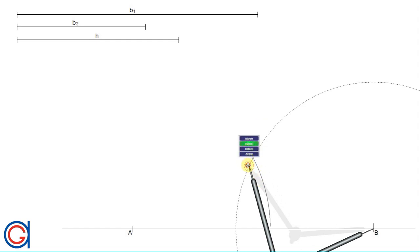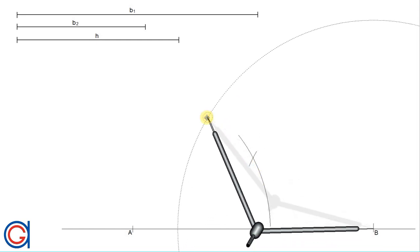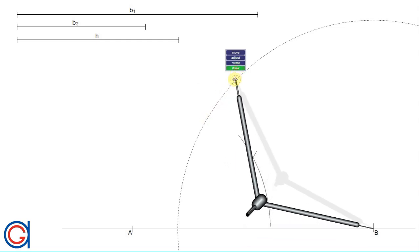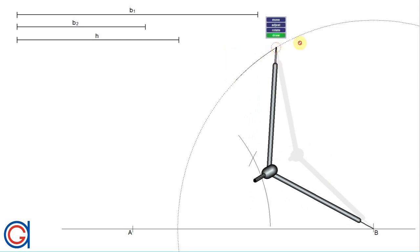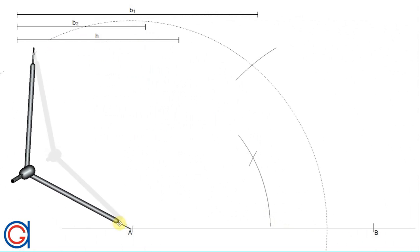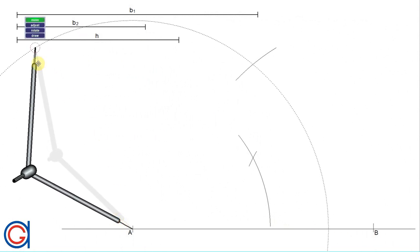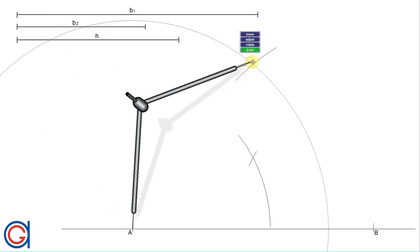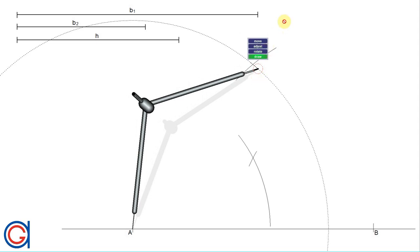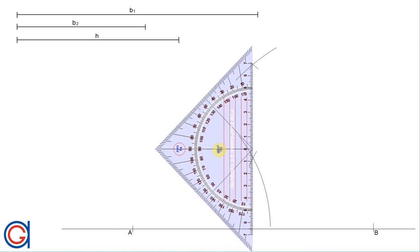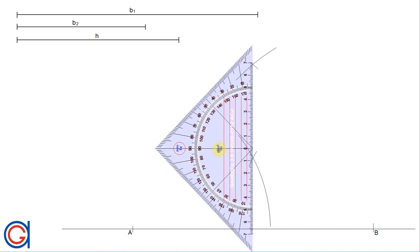Now setting our compass to a longer radius, we scribe another arc to the right. With the same radius and setting the compass on point A, we scribe an arc to the right cutting our previously drawn arc. We then draw a vertical line through these two intersections, elongating it until it meets the horizontal baseline, as shown here.